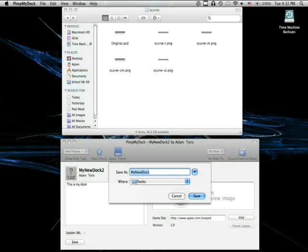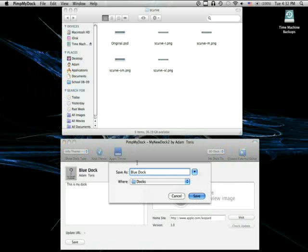Okay, I have a folder called Docs. So, we're going to call this BlueDoc. Save to Docs. Now there's the theme.